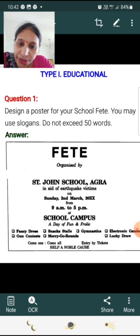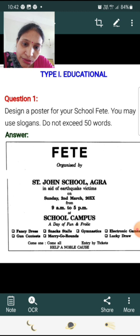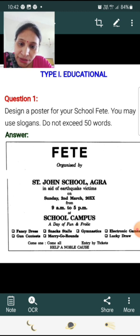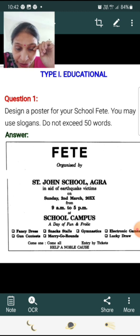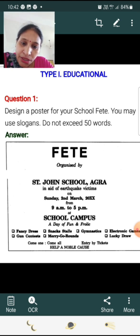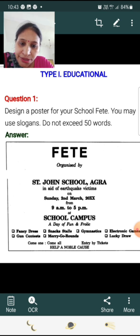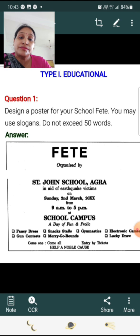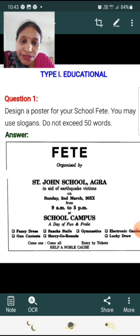Fancy dress. Snack stalls. Gymnastics. Electronic games. Fun contests. Merry-go-round. Lucky draw. Come one, come all. Entry by tickets. Help our noble cause. This is a type of invitation poster.